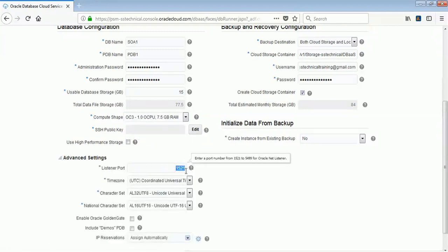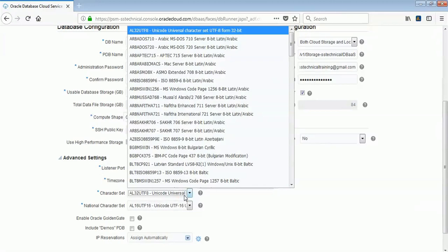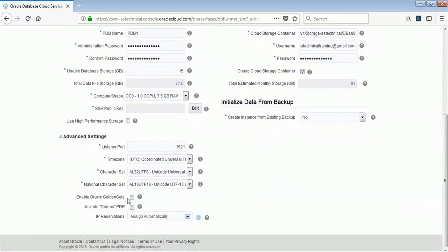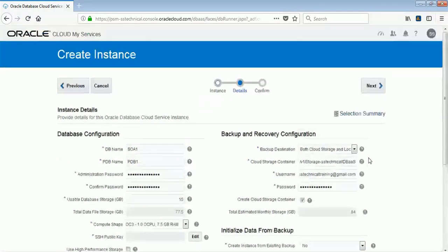Under advanced settings, the listener port will be 1521 — you can change it if you want to customize it. The timezone will be UTC, the character set is AL32UTF8, and the national character set depends on your requirements. You can also enable Oracle GoldenGate, which is used for replication purposes. If you want to enable it, you can select it here and it will be enabled while creating the database. Note that all these options are chargeable.